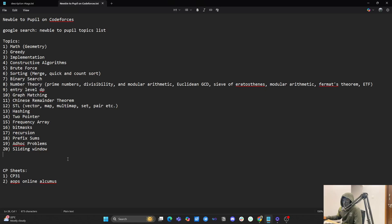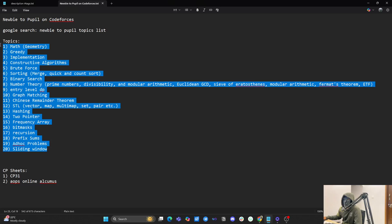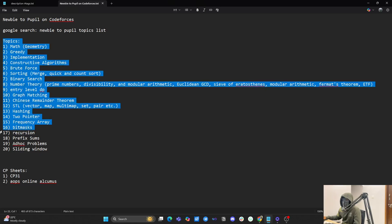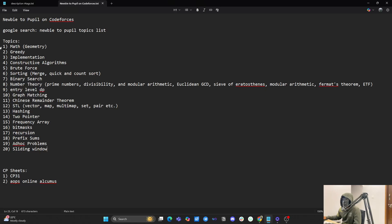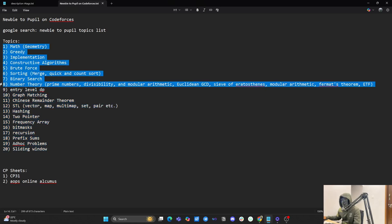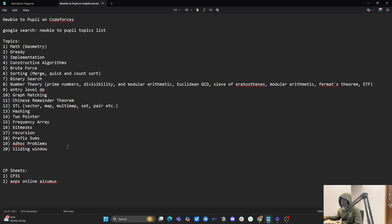These are the topics you'll generally encounter while solving problems up to 1200 rated. This is not the end of the list, but if you know these roughly eight core topics, that's good enough to solve the problems. You don't need to know all topics deeply — the first two you should know at a mediocre level, and from topics nine to twenty, surface level knowledge is sufficient.